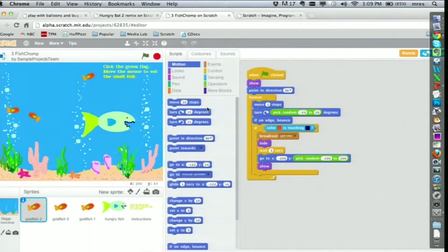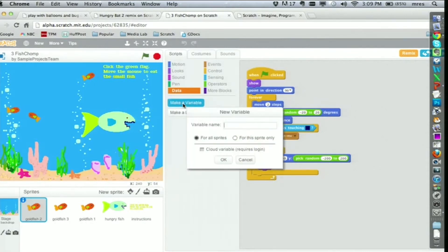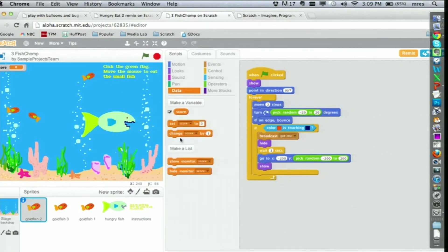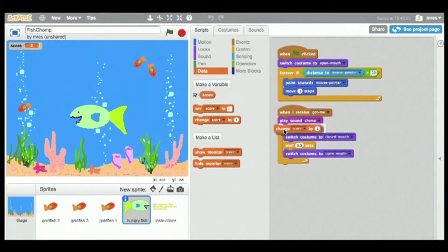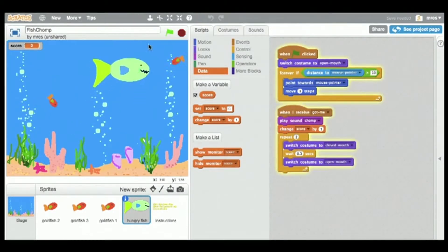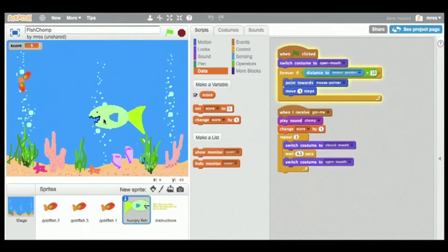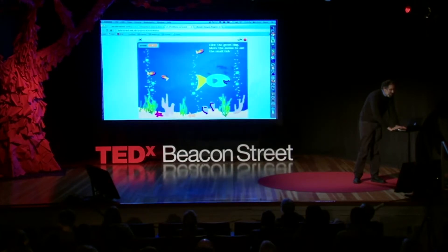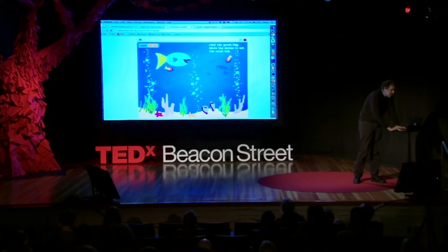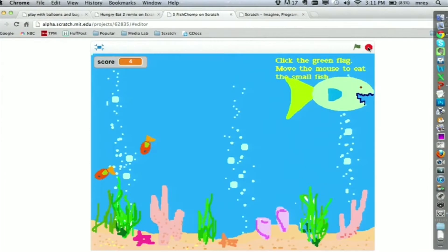Así que le mostré cómo. En Scratch pueden crear algo llamado variable — lo llamaré 'puntaje' — y eso crea nuevos bloques y también un pequeño marcador que lleva la cuenta del puntaje. Así que cada vez que haga clic en Cambiar puntaje, lo aumentará. Se lo mostré a Víctor, y cuando vio que este bloque lo dejaría aumentar el puntaje, supo exactamente qué hacer. Tomó el bloque y lo puso en el programa exactamente donde el pez grande se come al pequeño, así que cada vez que eso ocurre, el puntaje aumenta en uno. Y de hecho funciona. Lo vio y estaba tan emocionado que extendió su mano hacia mí y dijo: 'Gracias, gracias, gracias.'